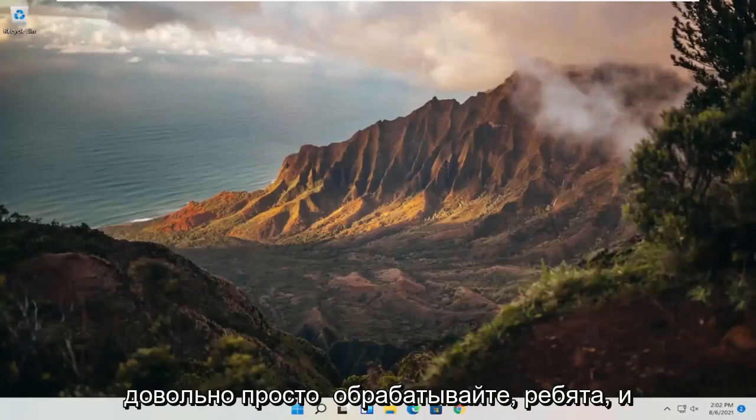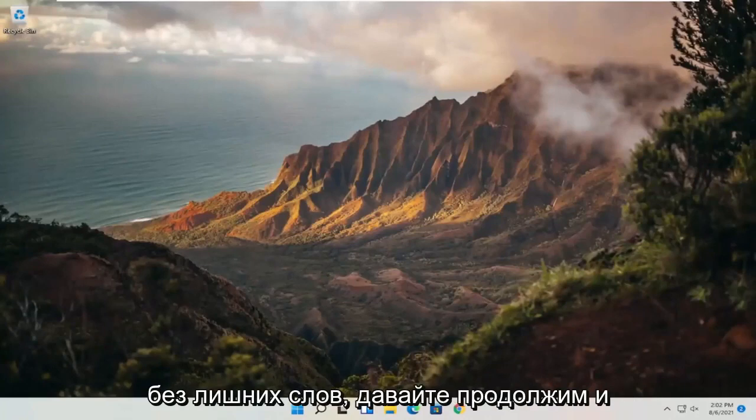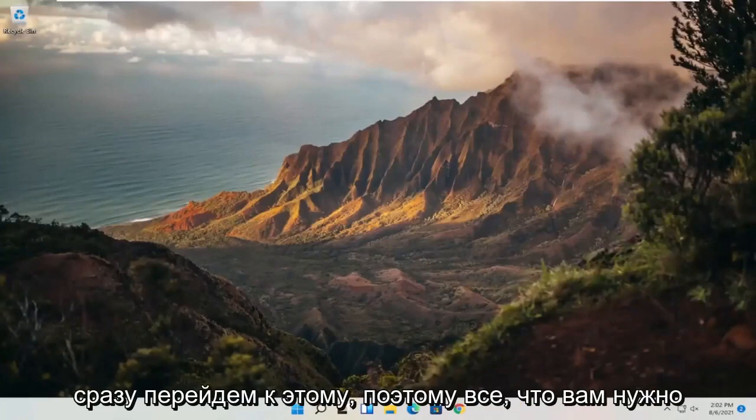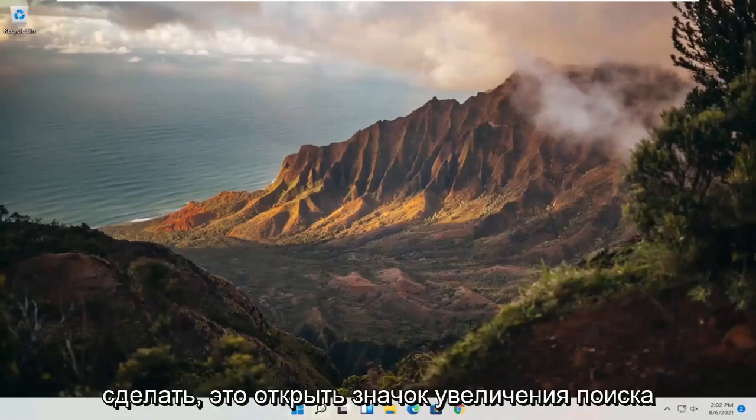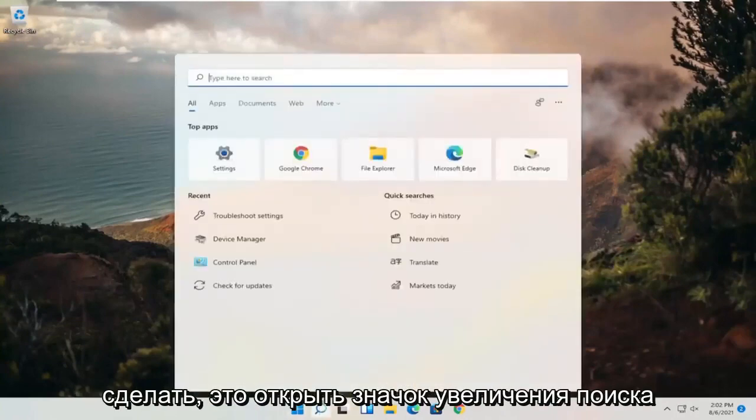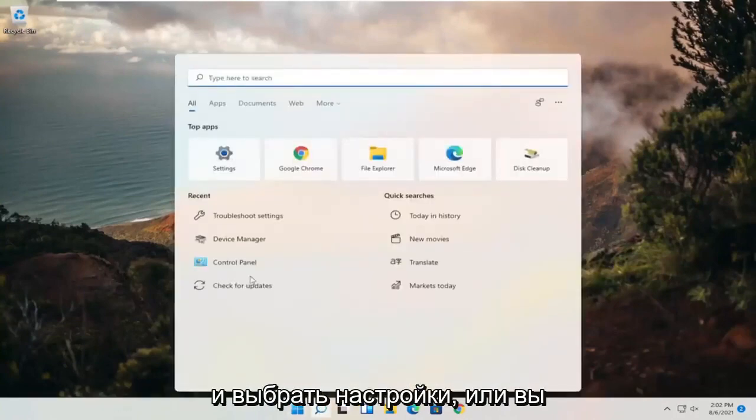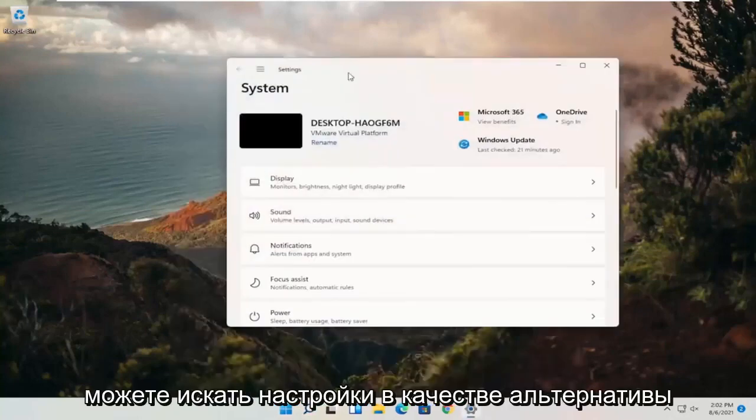So this will hopefully be a pretty straightforward process. Without further ado, let's jump straight into it. All you have to do is open up the search magnify icon and you want to select settings, or you can search for settings alternatively.